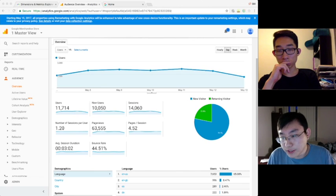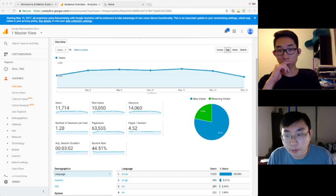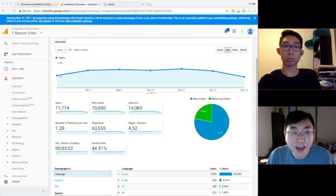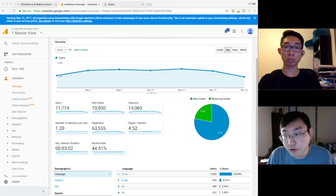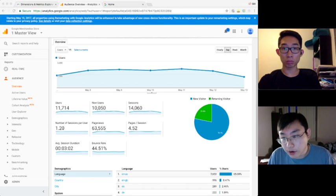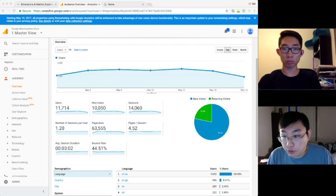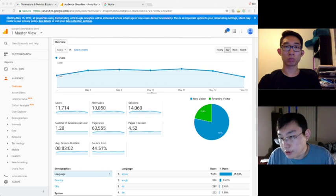So essentially what Google Analytics is, is a free web analytics tool offered by Google that offers various metrics about your website. For example, like how many traffic on your website, who visits your website, what are your user attributes, and what are user behaviors on your website.